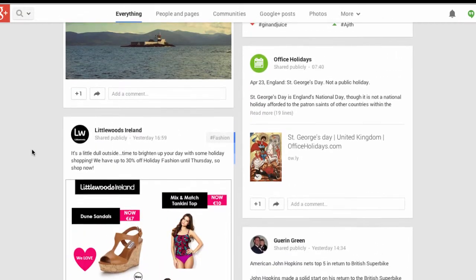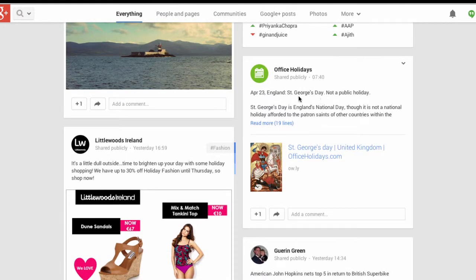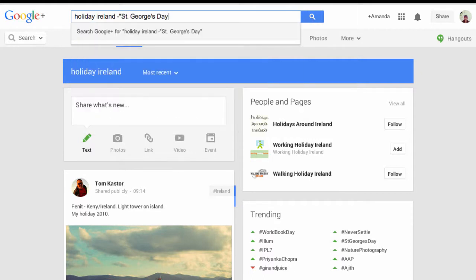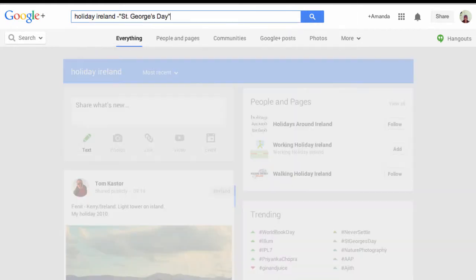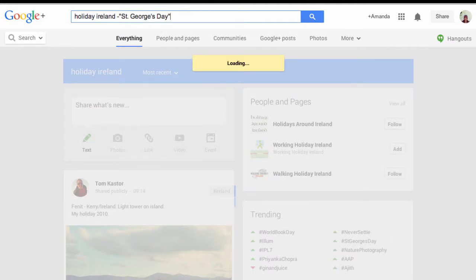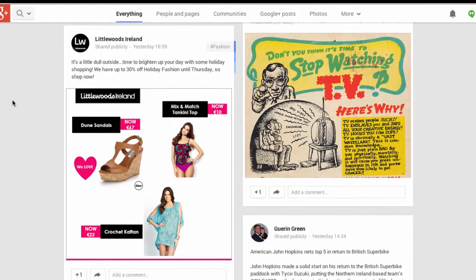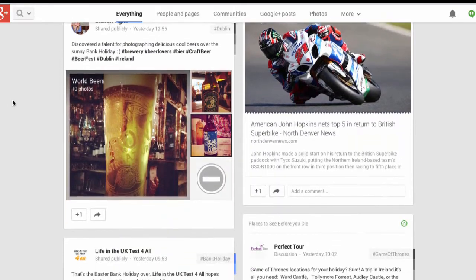Now say I wanted to get rid of 'St. George's Day' from my search. I can go back into my search bar and put in a minus sign and put it in quotation marks so it takes the whole phrase, then hit search again. That should eliminate any mentions of St. George's Day, and as you can see, yes, the post has gone.